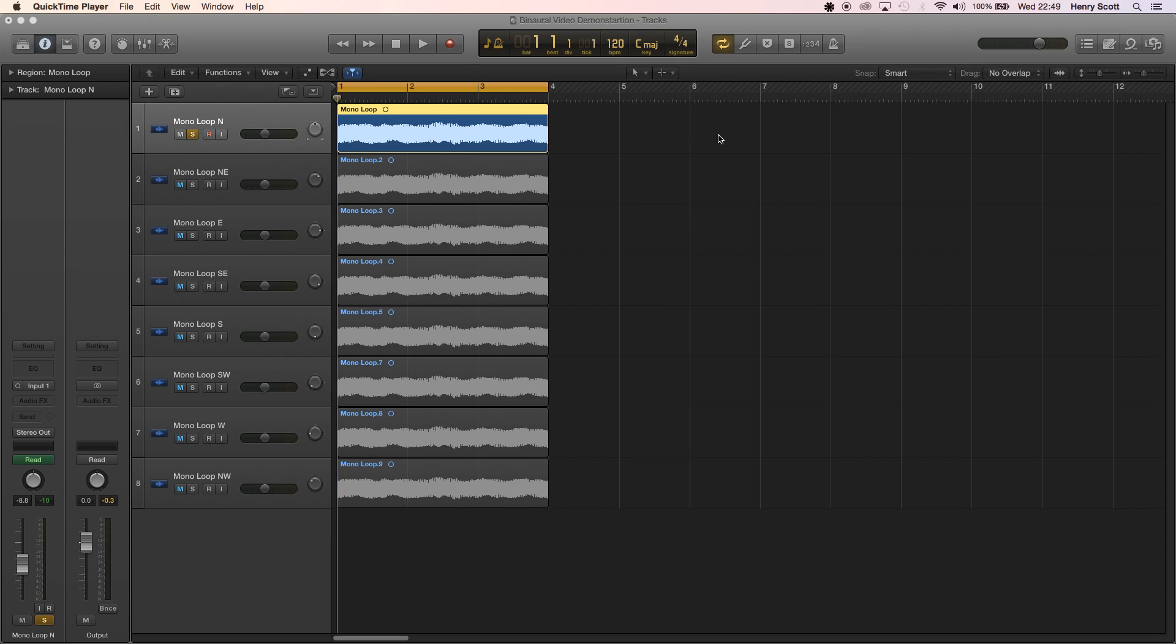Hello again and welcome to another FMOD and sound design tutorial where today we're going to be looking at creating 3D binaural audio for a first person game.